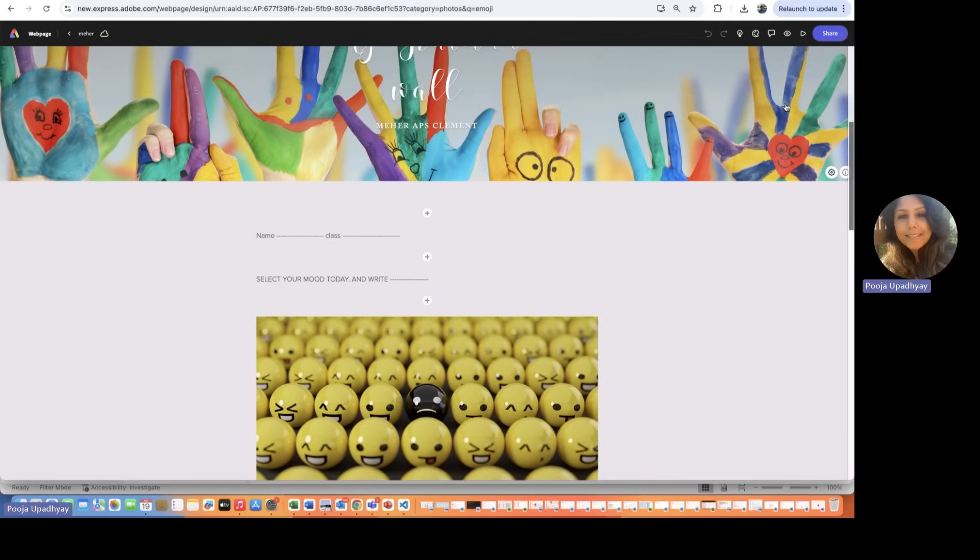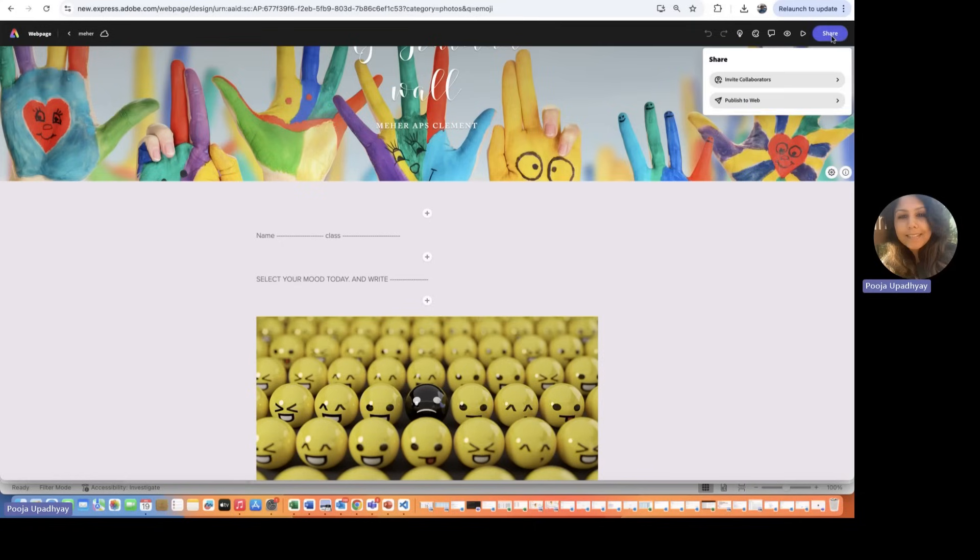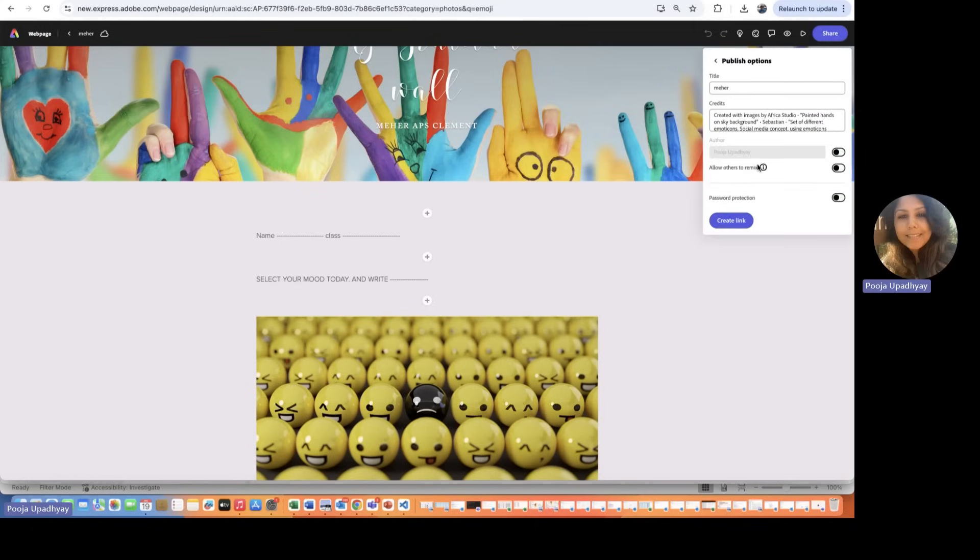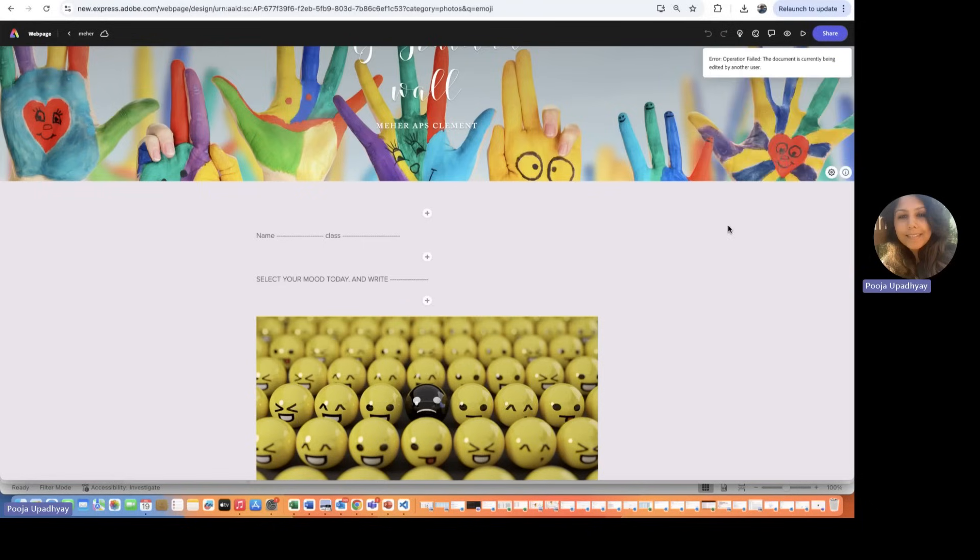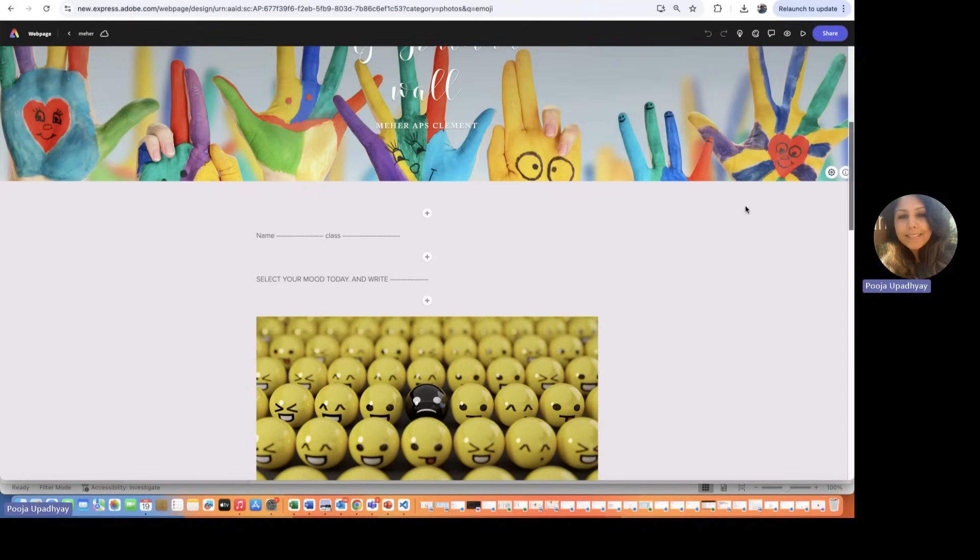Click on share. That is an option of publish to web. If you want to create a template out of it, just click on remix and just create a link here. And once you create a link, a link comes up. Sometimes it takes time. So just wait for some time. And once you get that link, turn it back to us. So that's a very simple way of doing this.